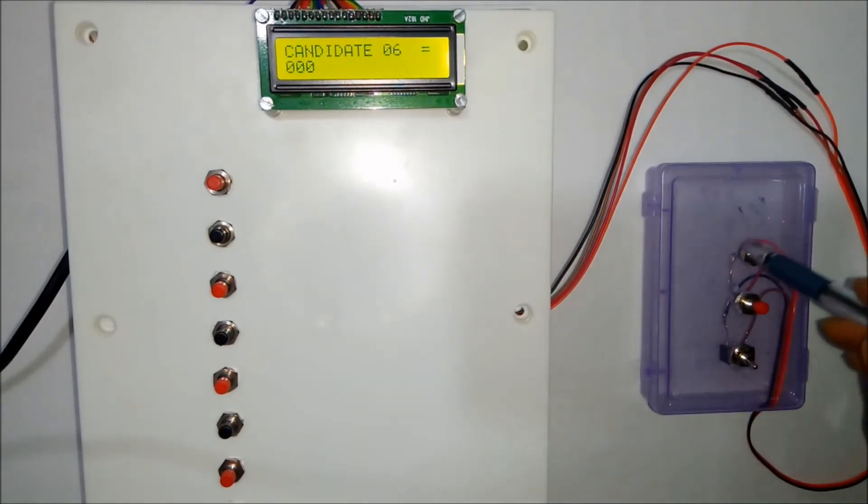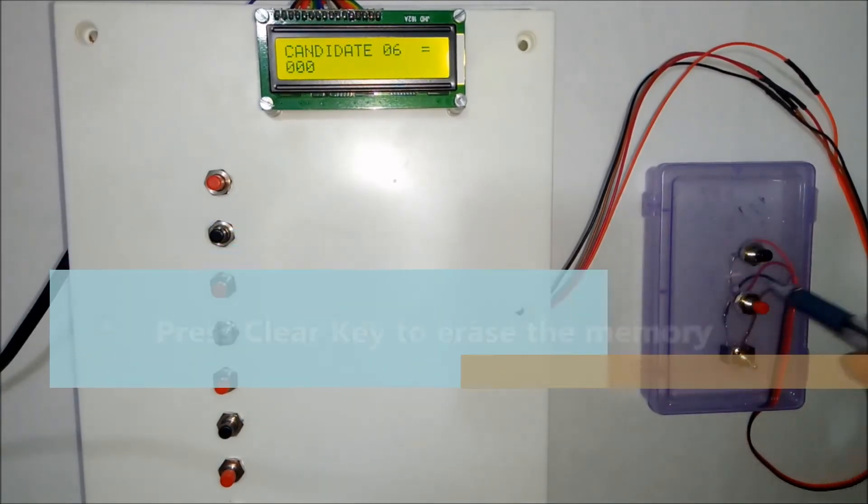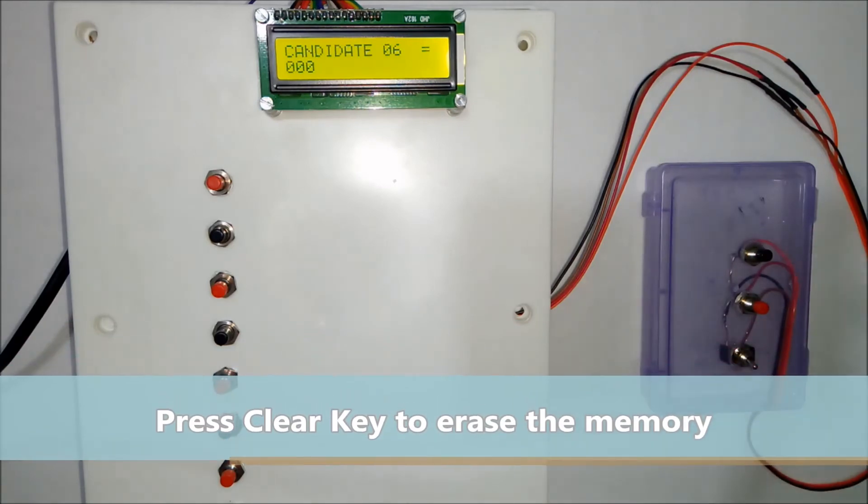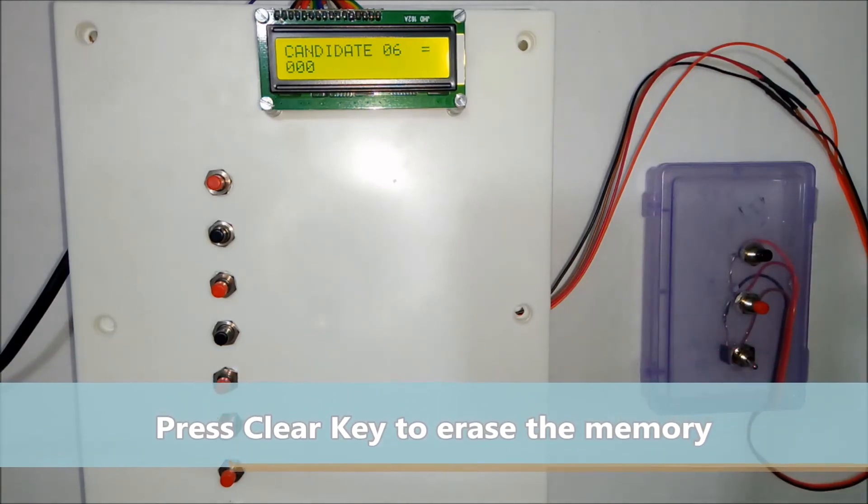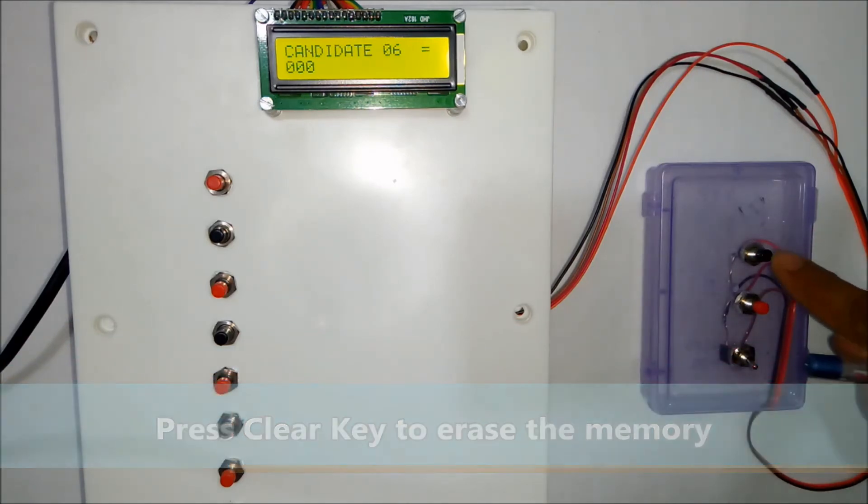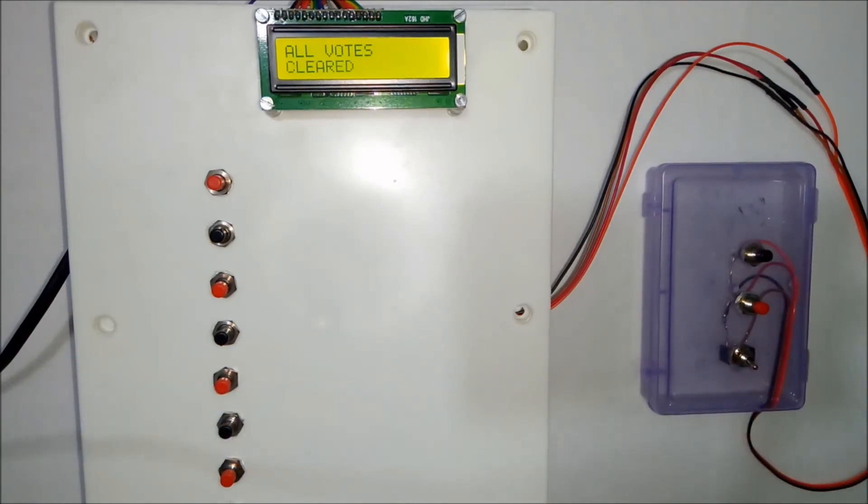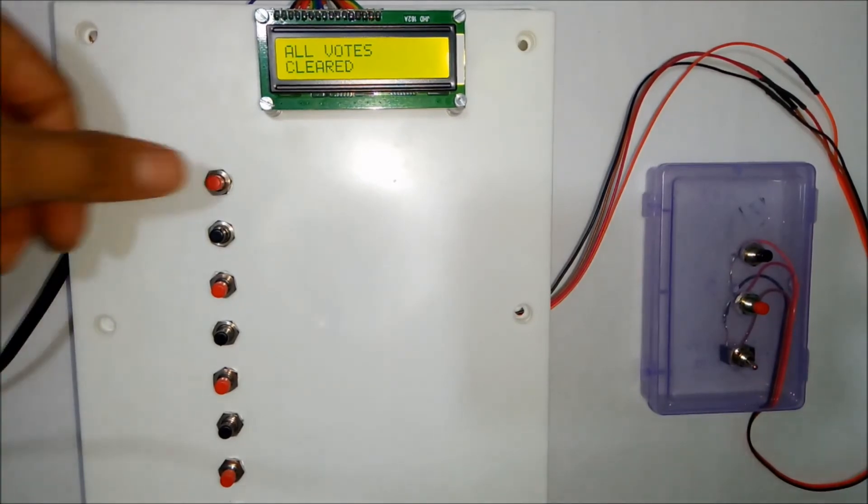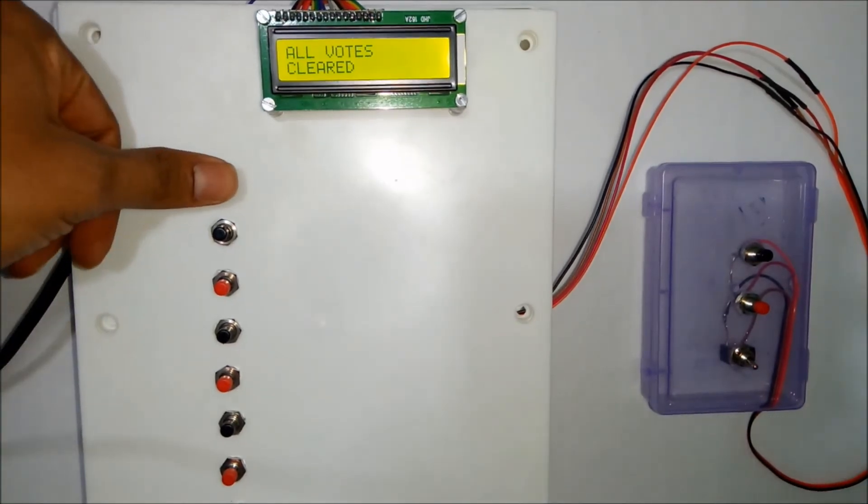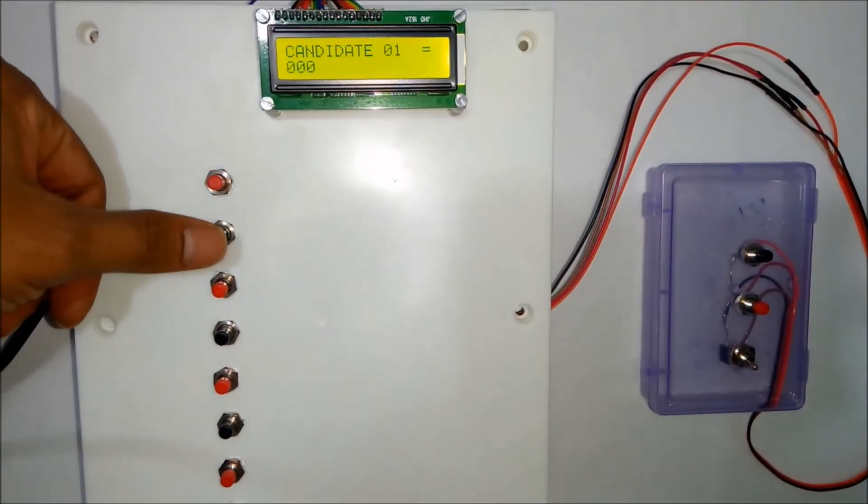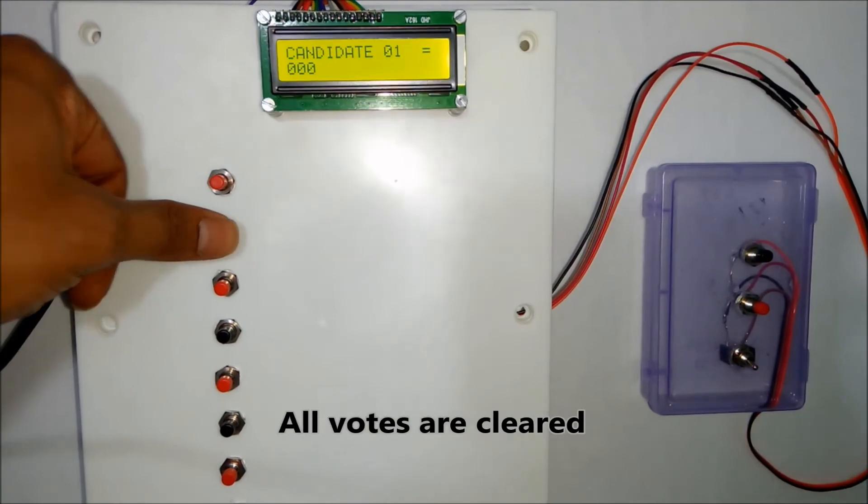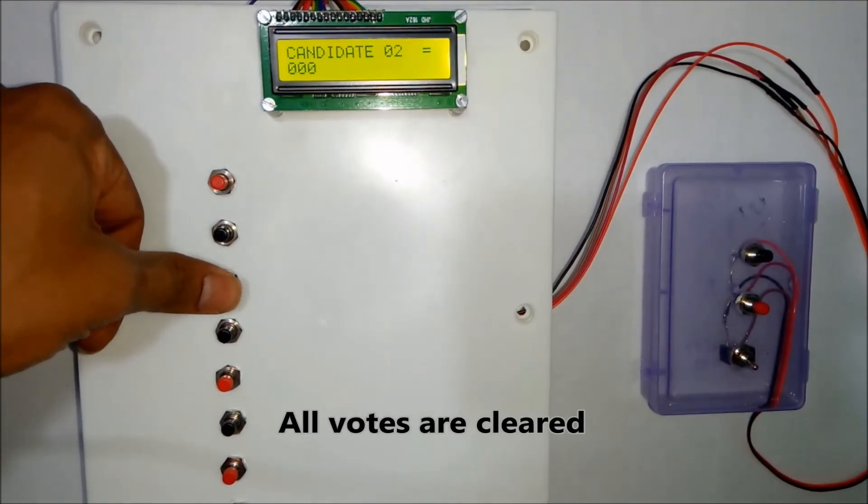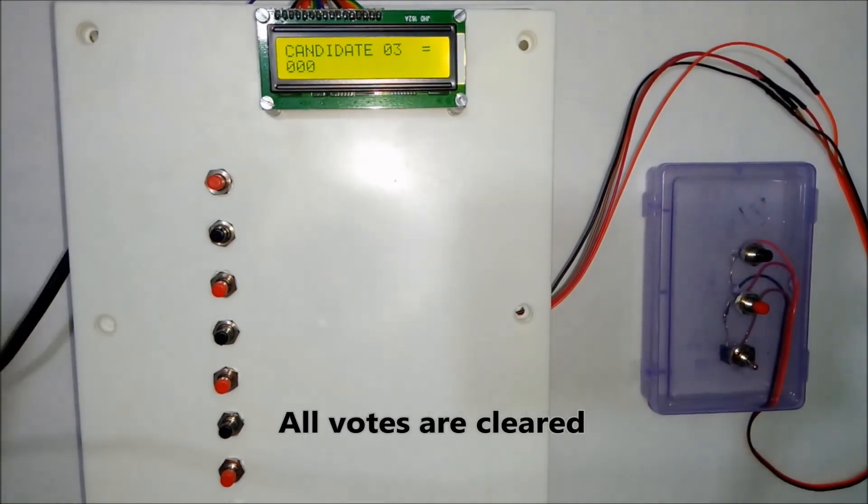Now about this clear votes button. This should be used before the voting starts. Whenever you press the clear vote button it displays all votes cleared. Now if you press key number 1, you can see that all the votes are 0.